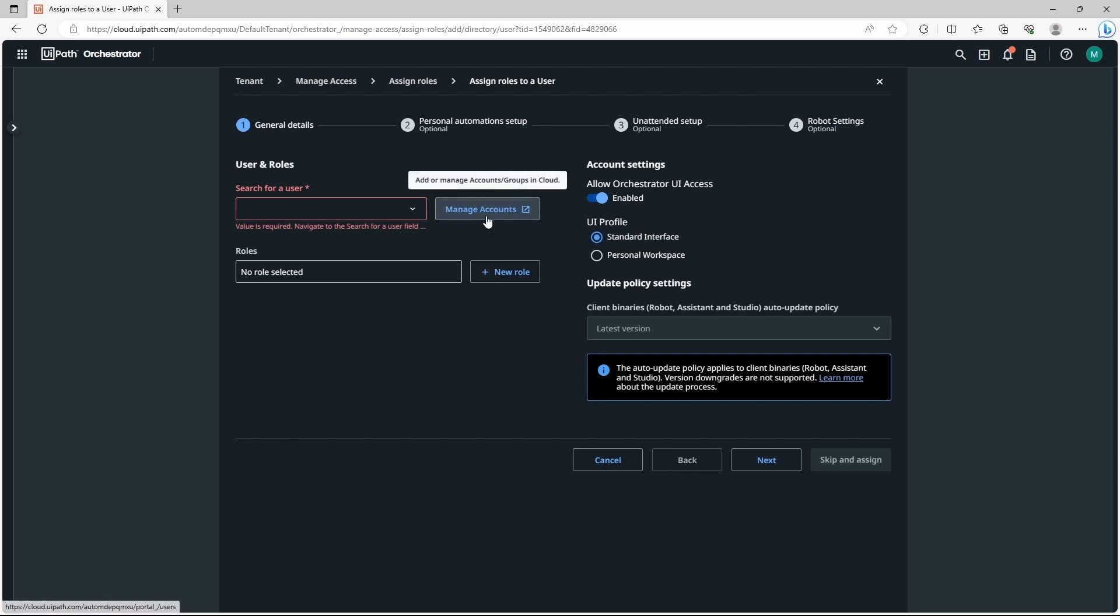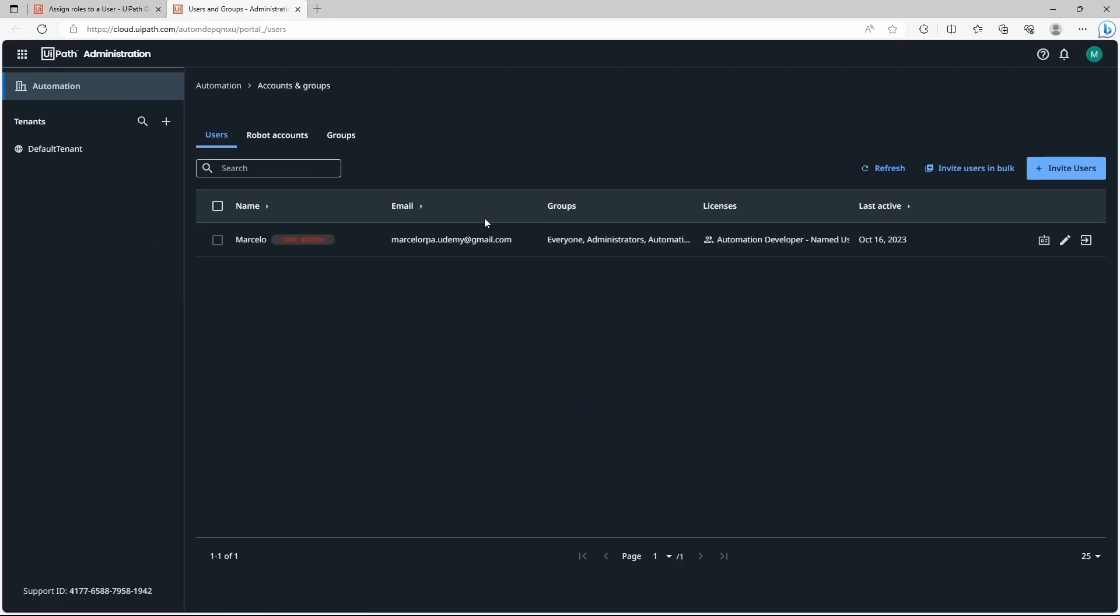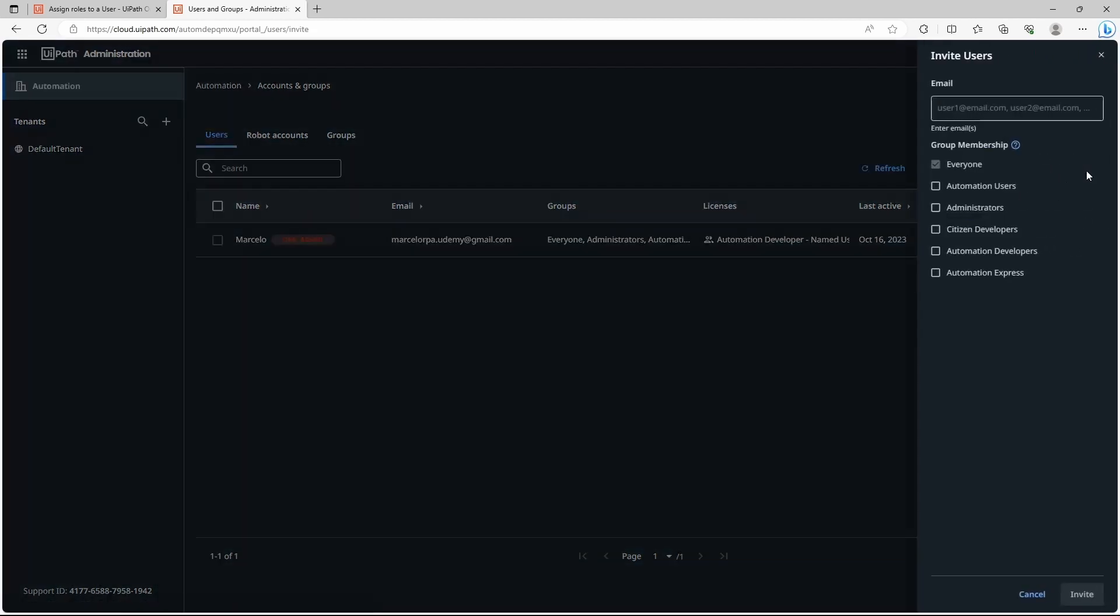Let's click here on manage accounts and as you can see I just have my user. So let's click here on this button to invite a new user. Here we have to paste the email of the user to be invited.